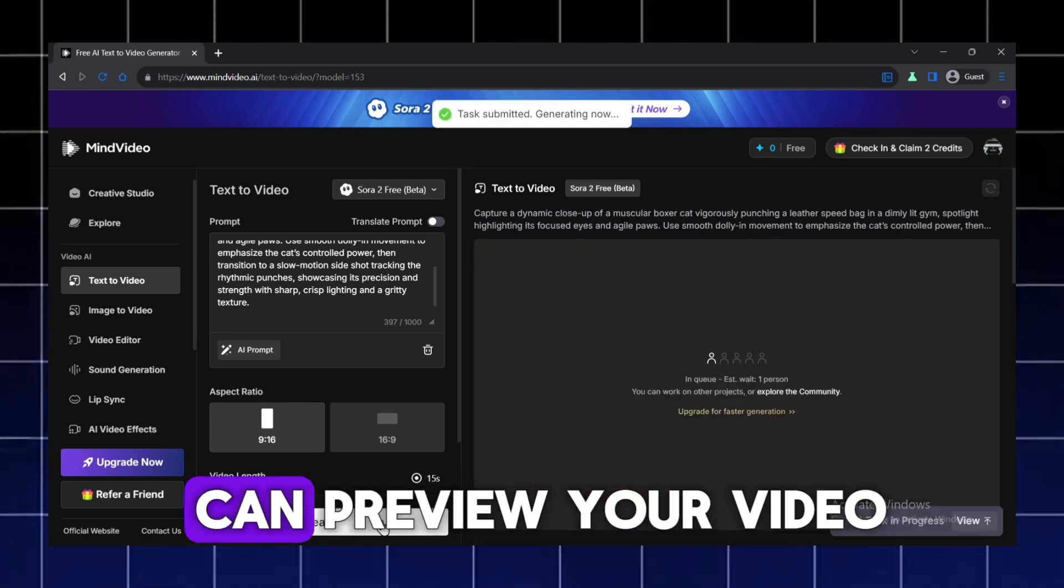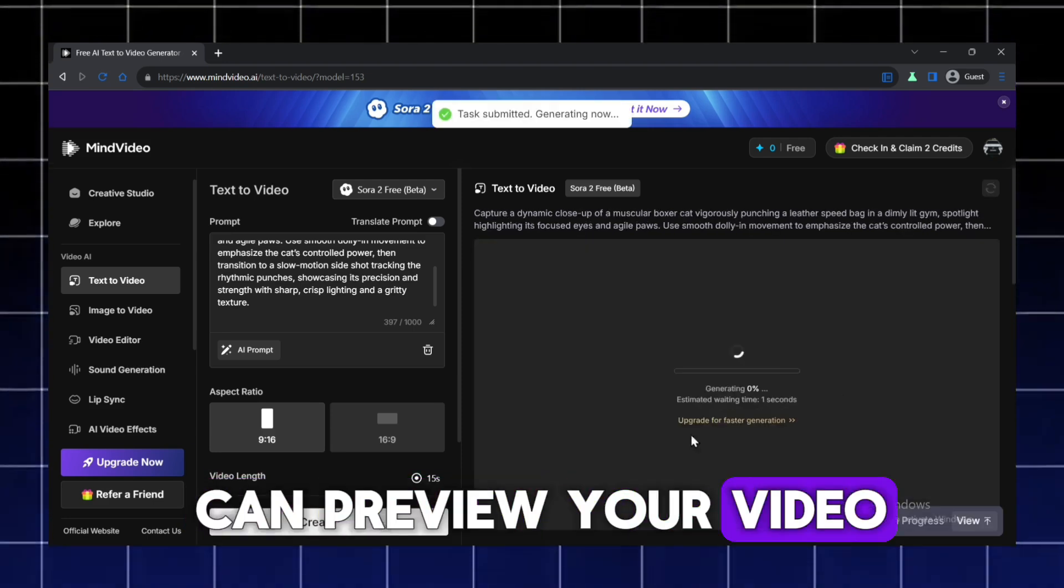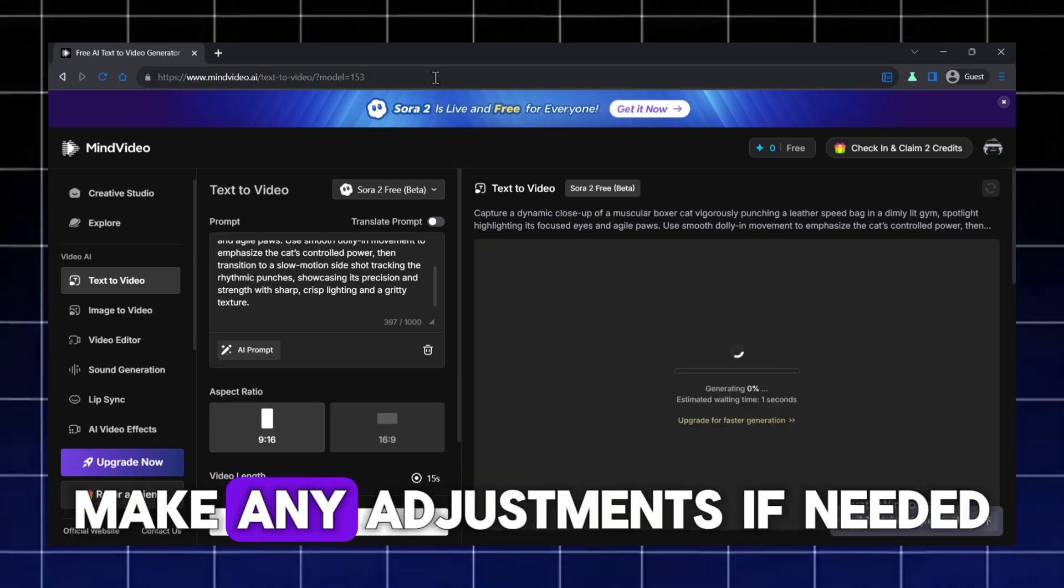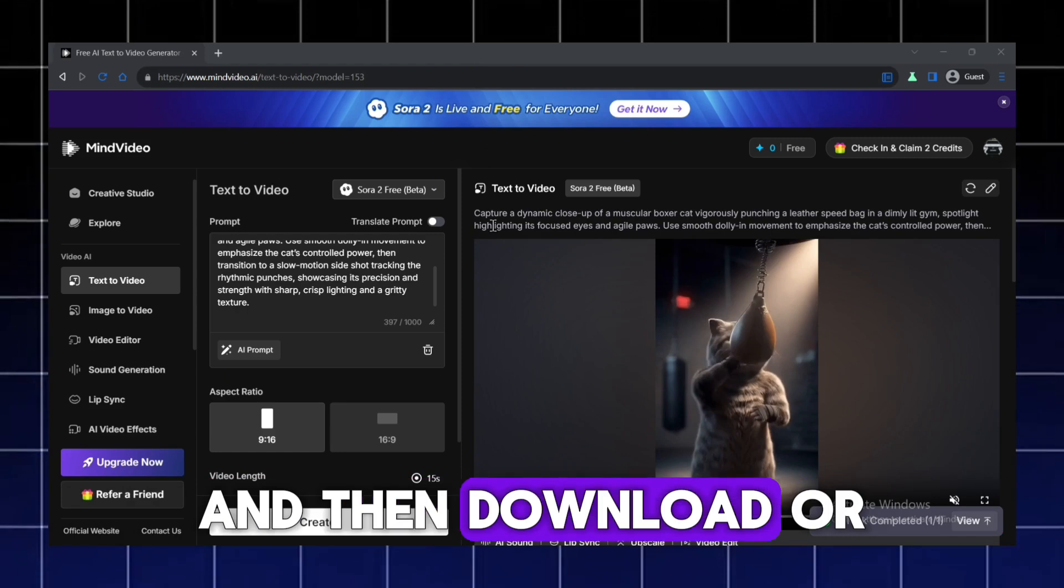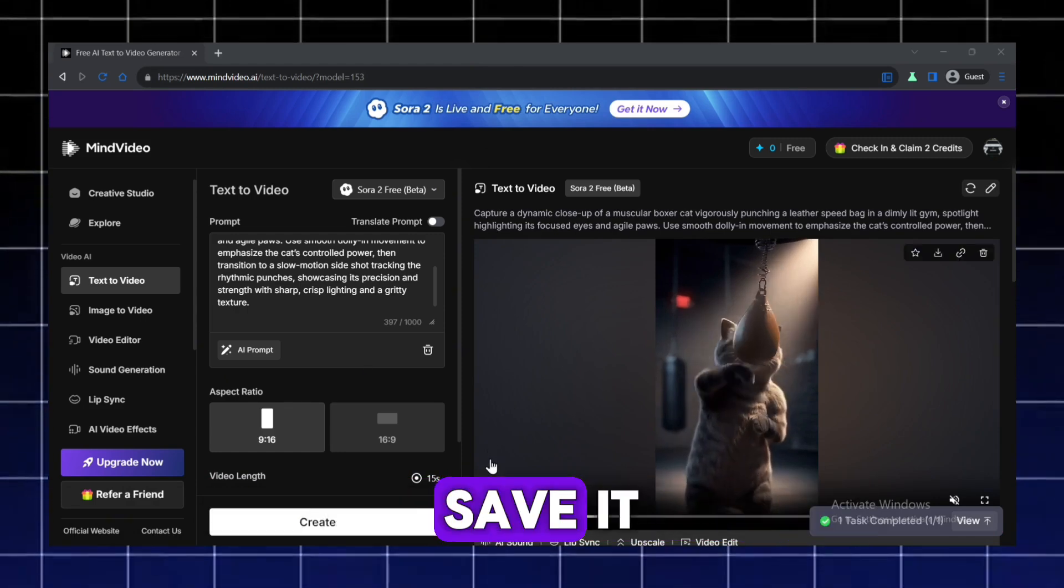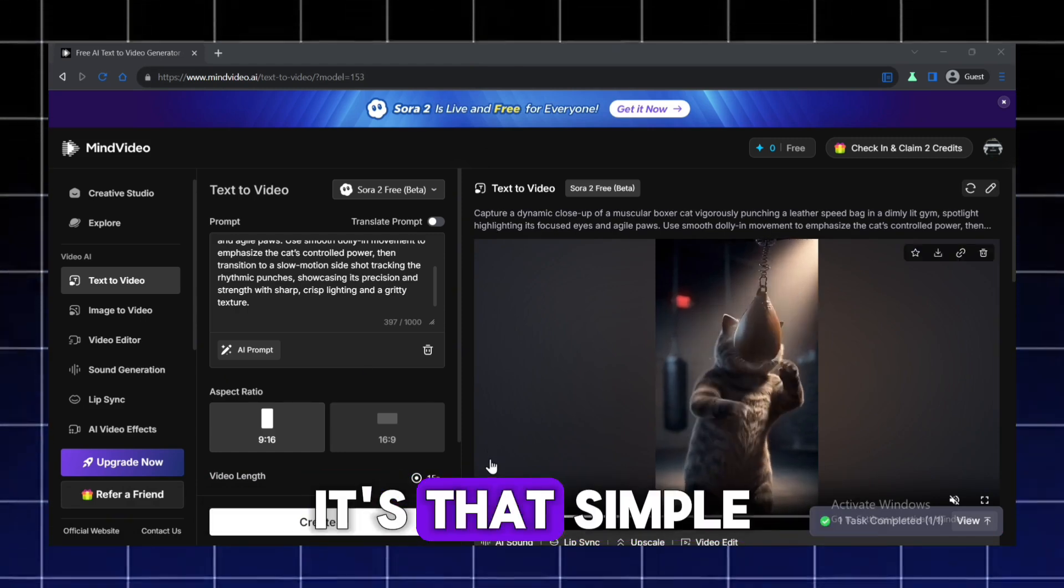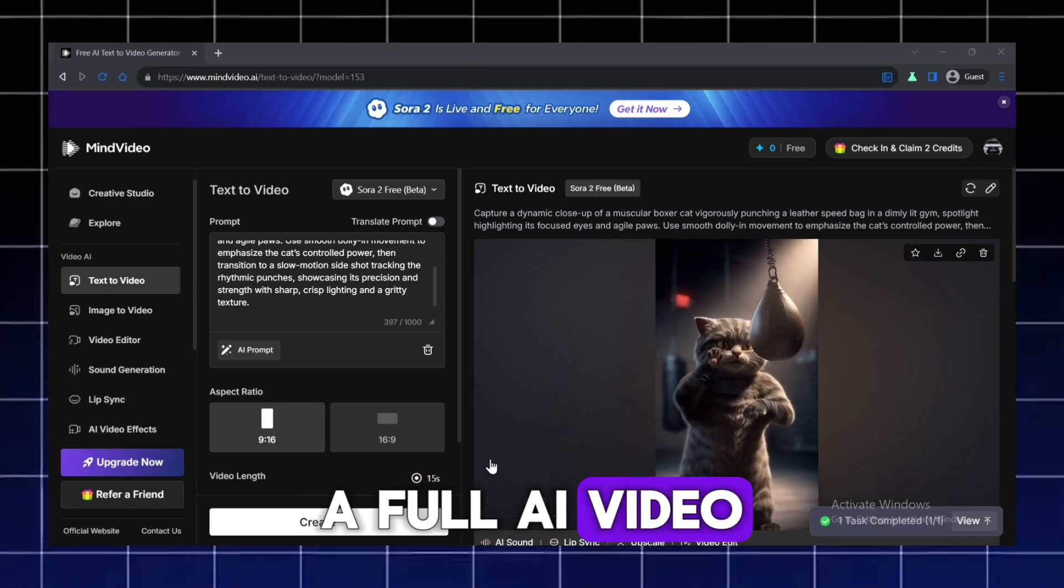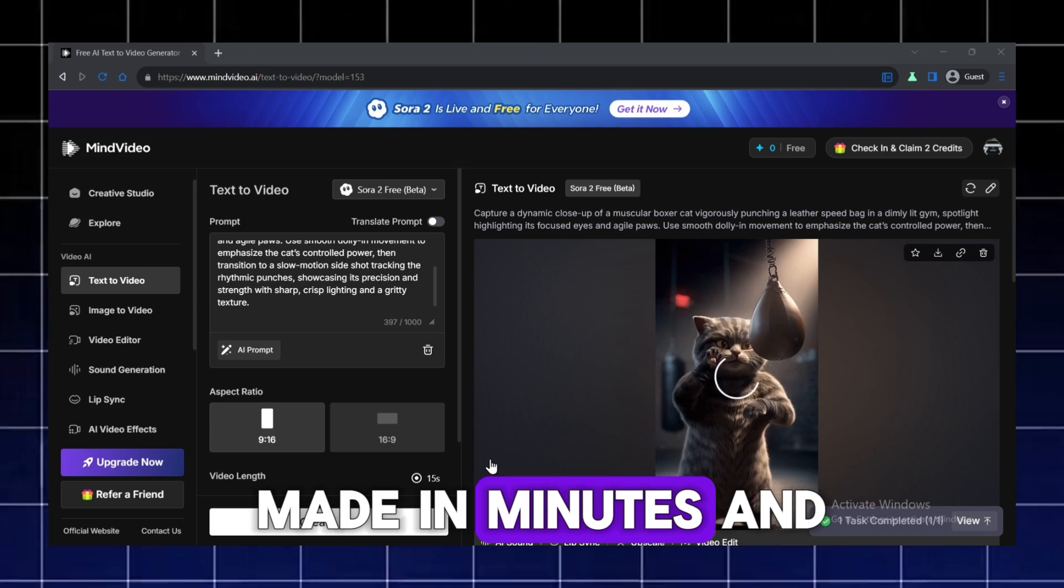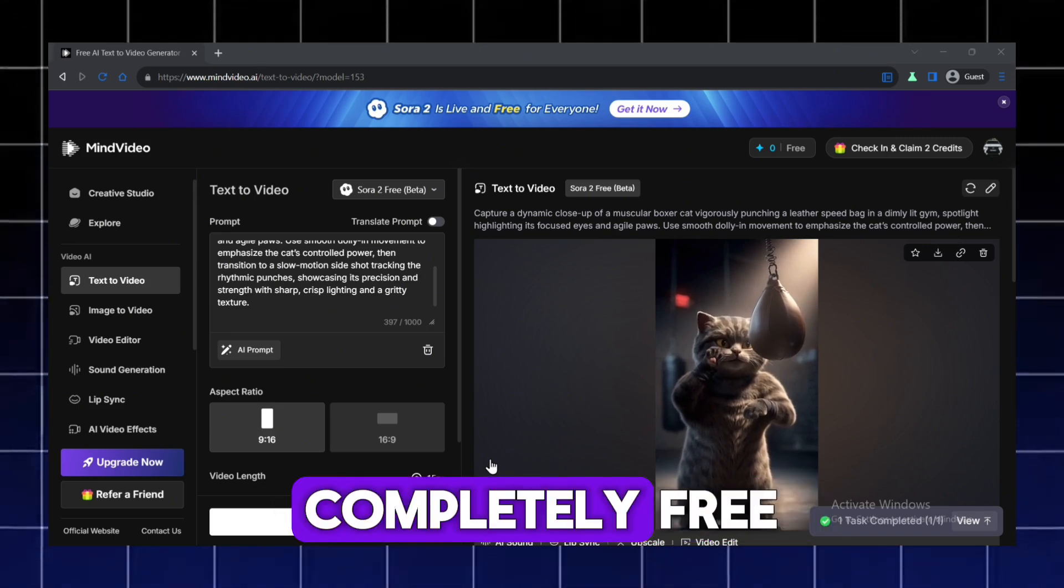Once it's done, you can preview your video, make any adjustments if needed, and then download or save it. It's that simple. A full AI video made in minutes and completely free.